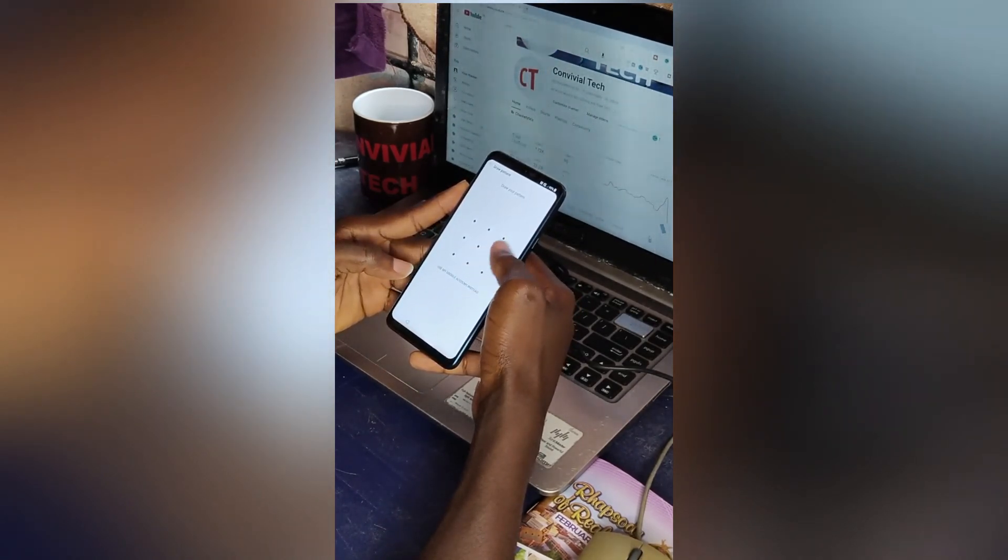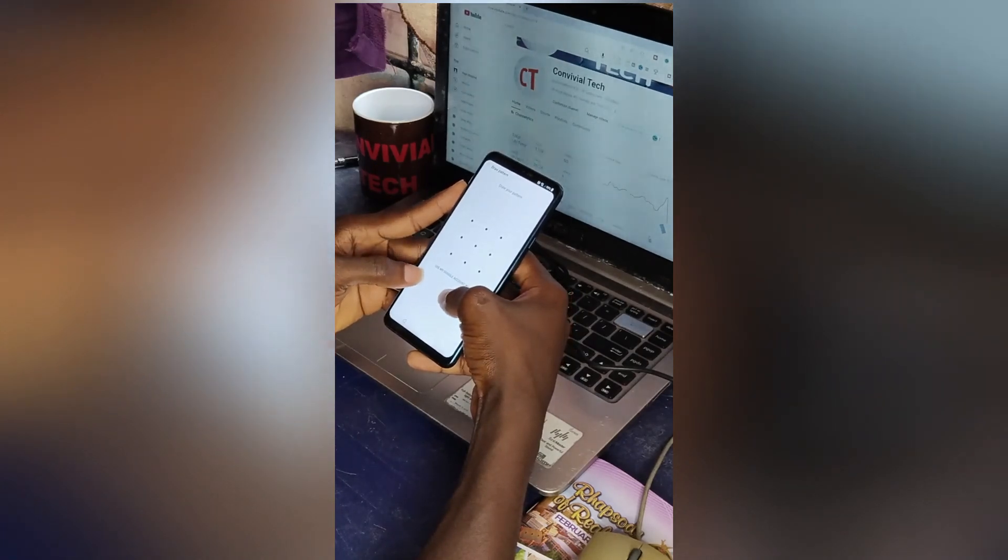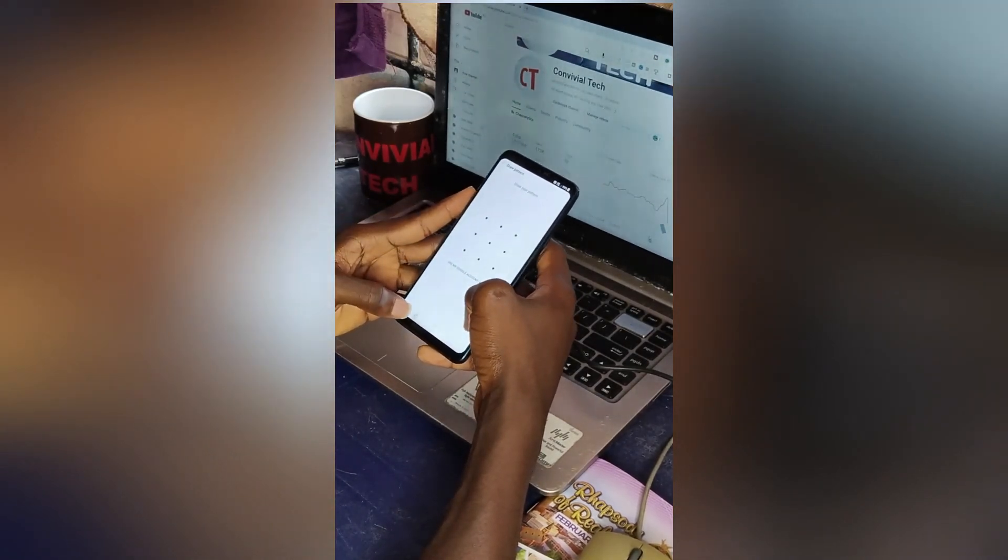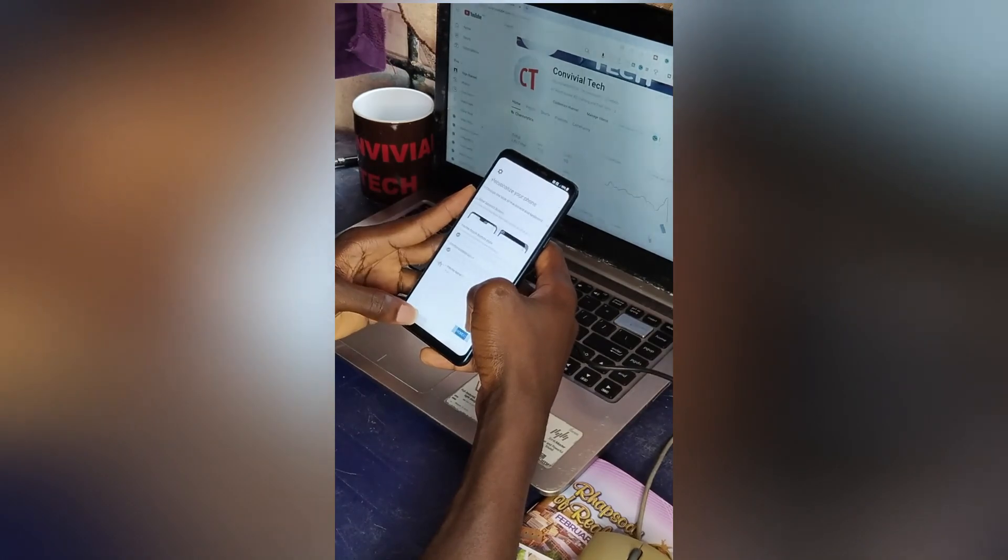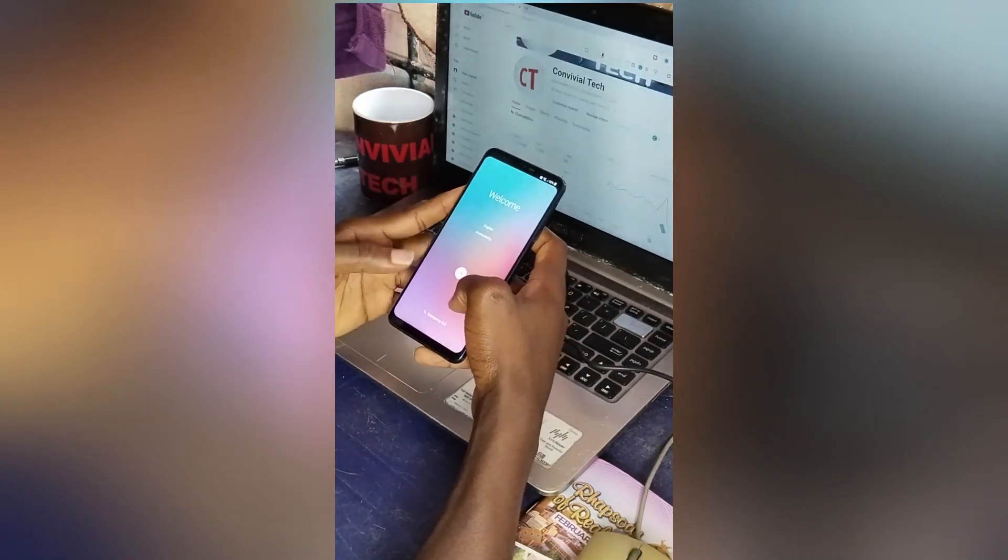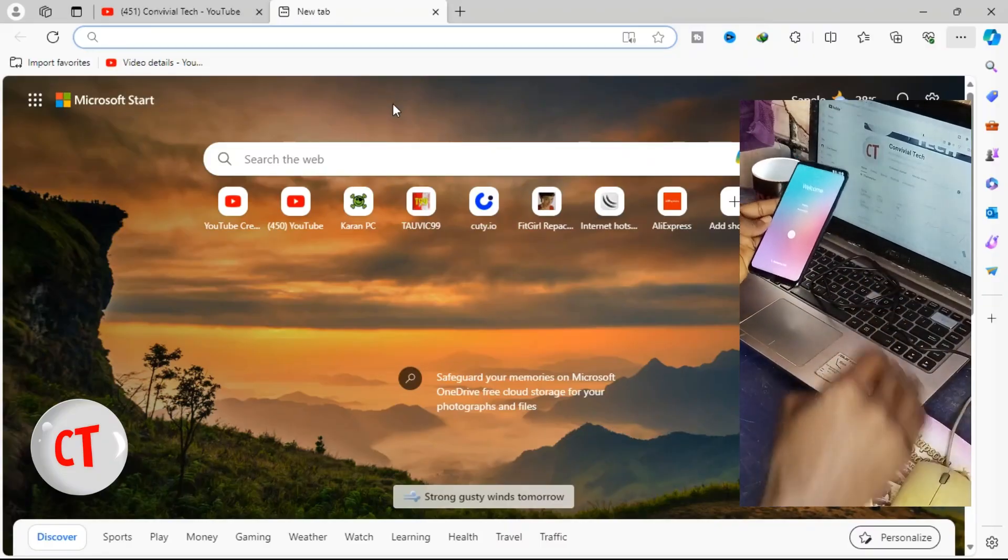So it's asking for my pattern or my Google account which I don't have at the moment. So I'll head over to my PC.